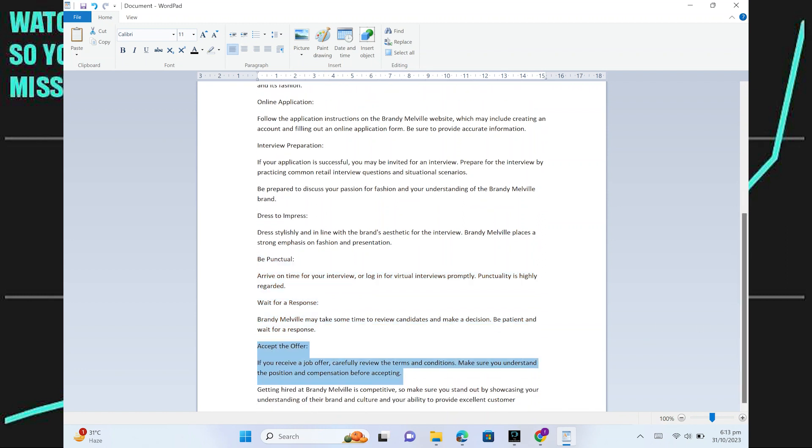If you receive a job offer, carefully review the terms and conditions. Make sure you understand the position and compensation before accepting.